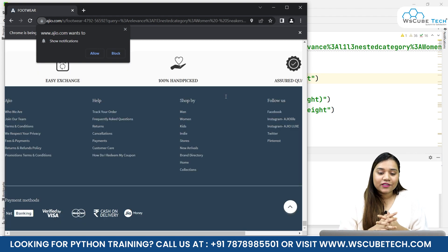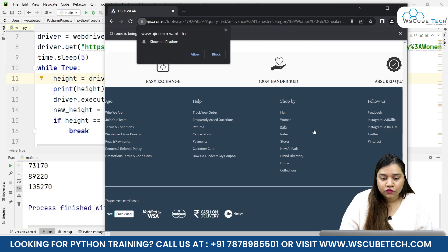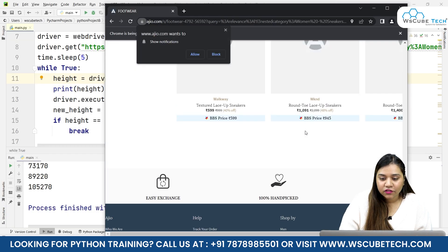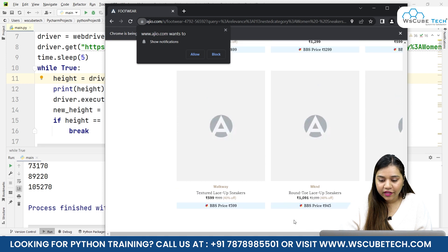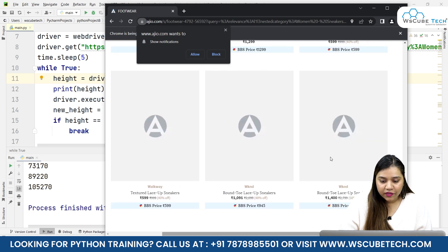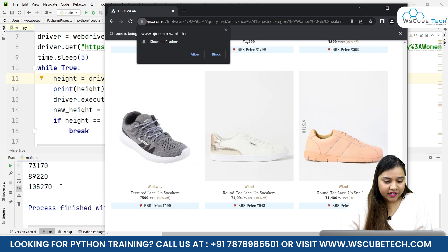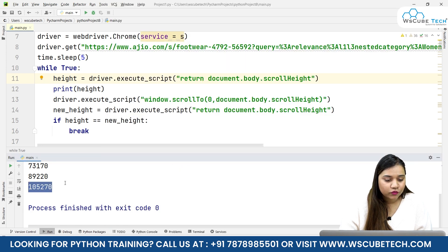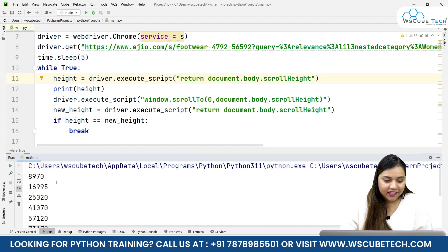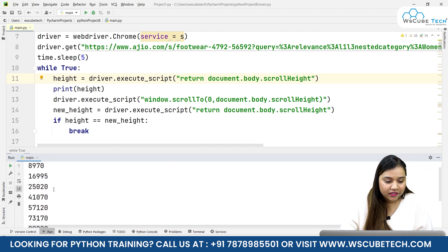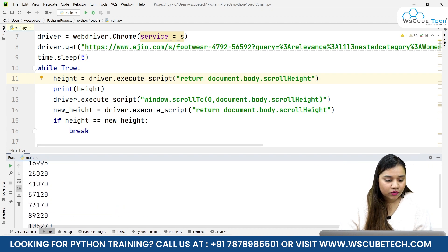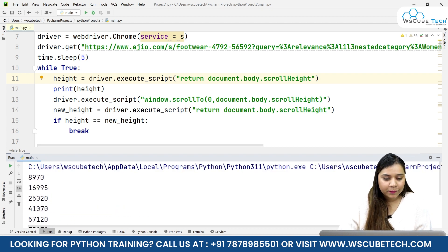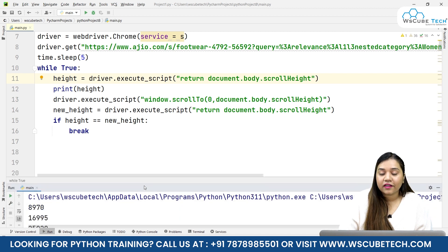There were around a thousand products and it's still taking a while to load. Let's just wait for it. Finally it has stopped scrolling and we've reached the end of this page. The last height we obtained is 105,270, these are all the heights we scrolled through.